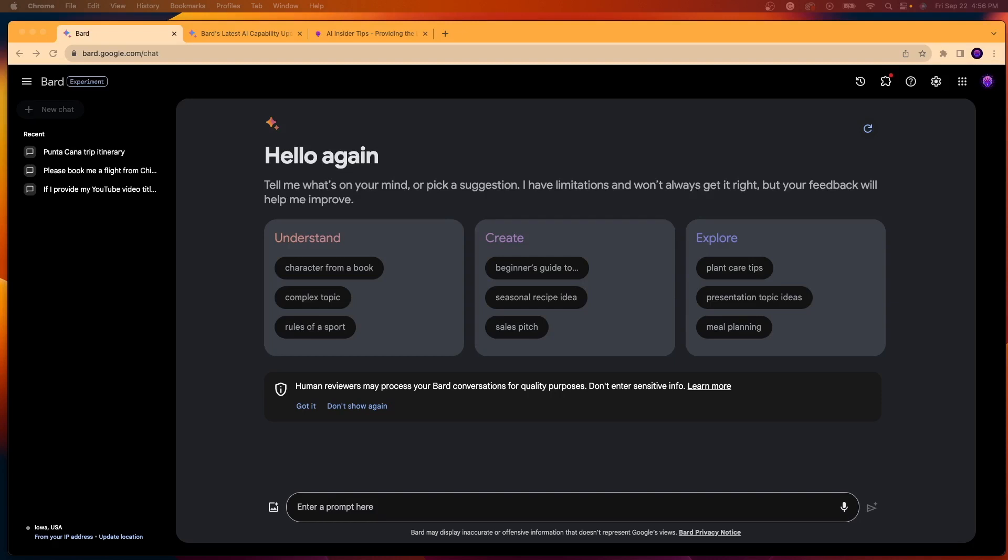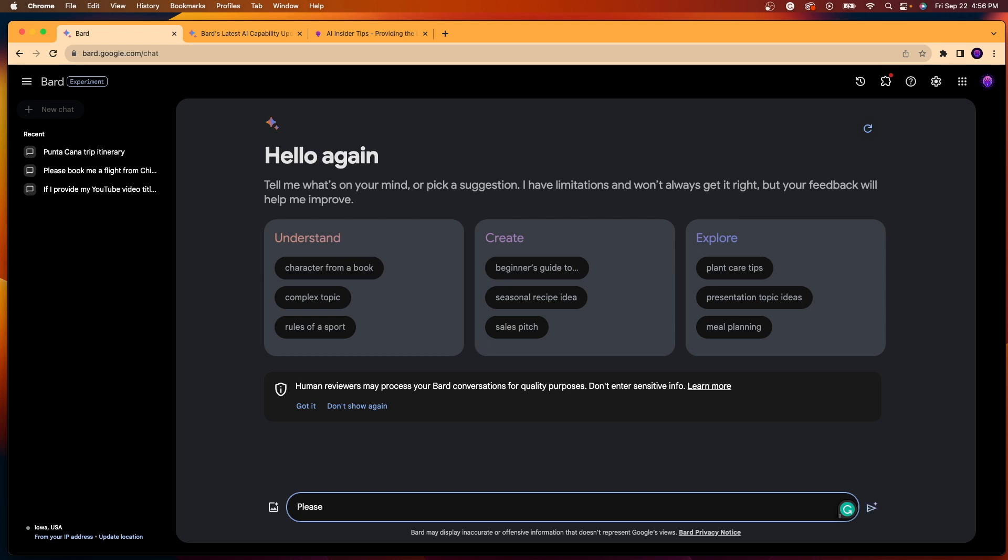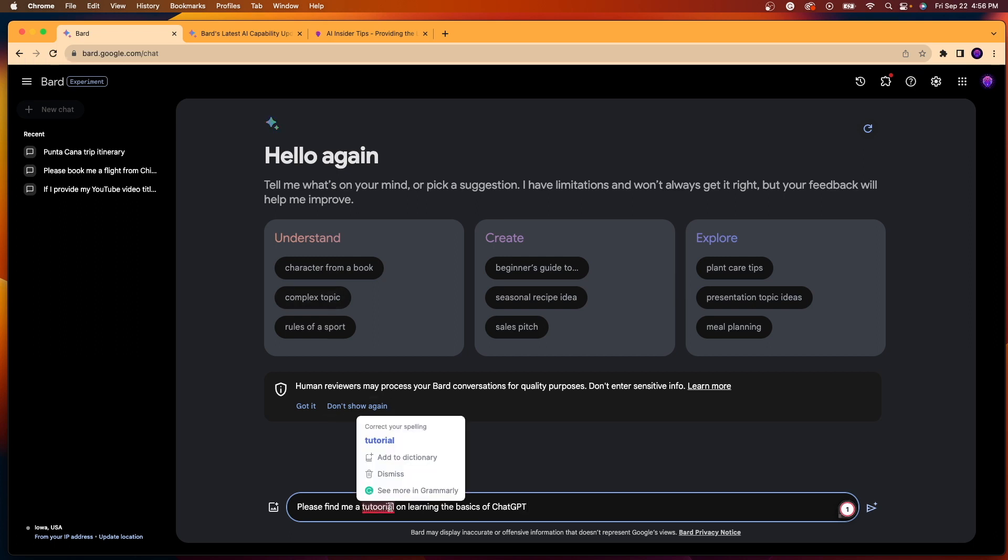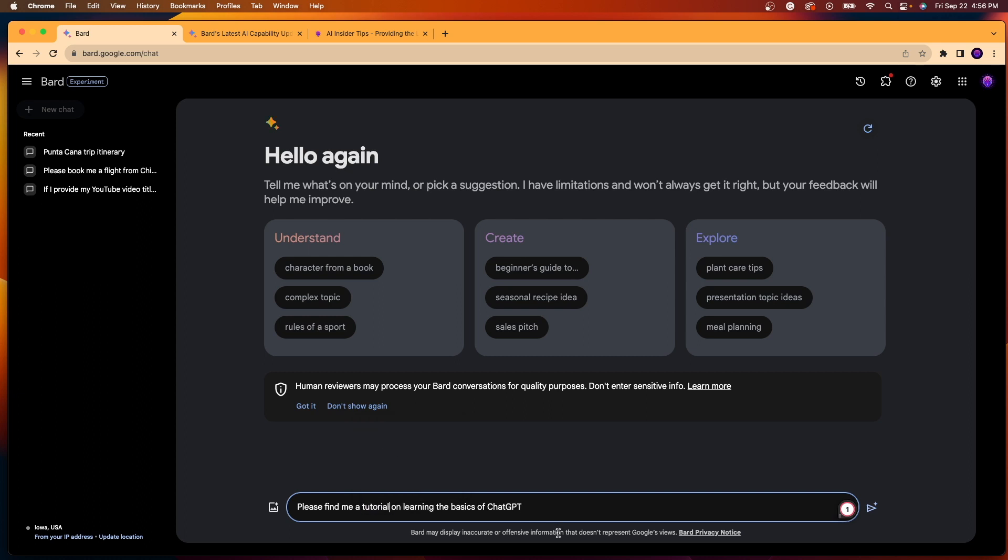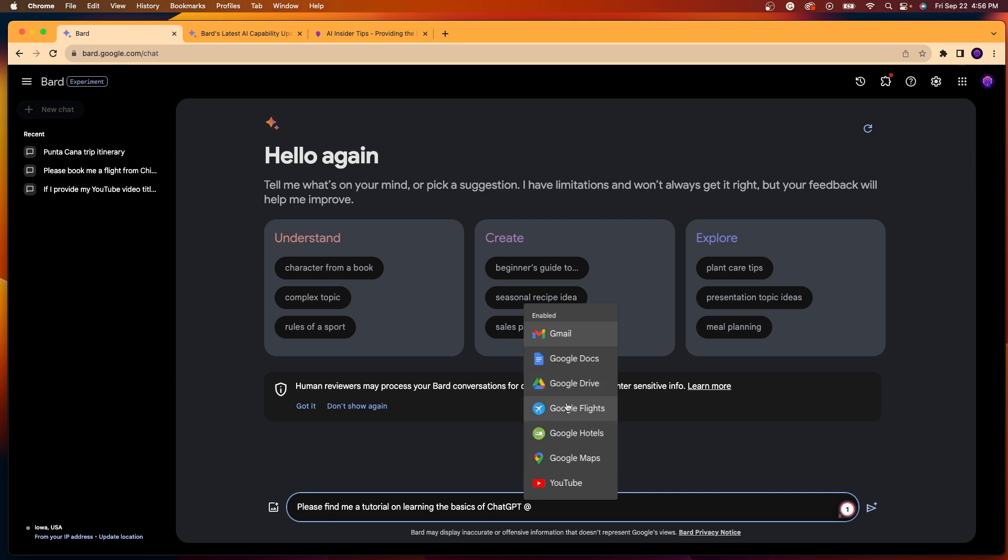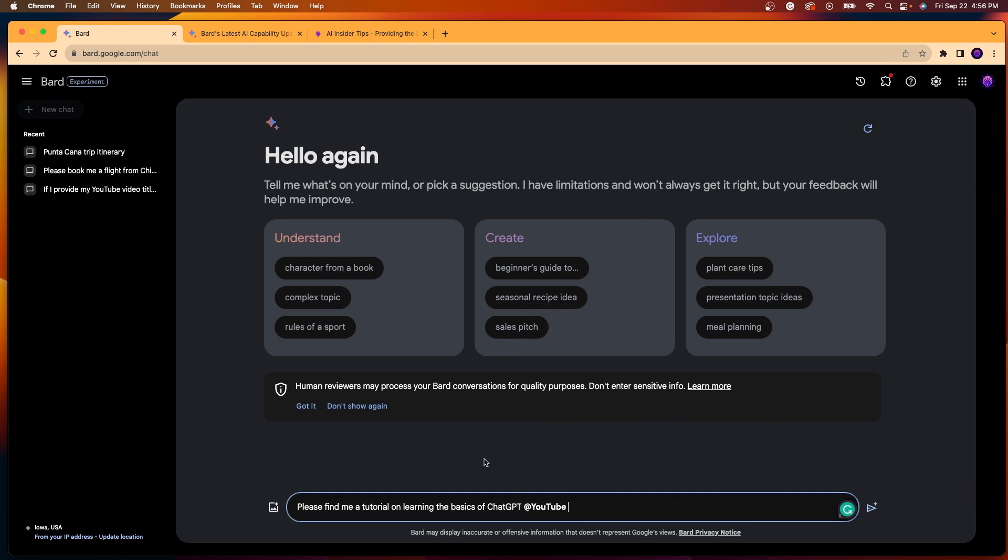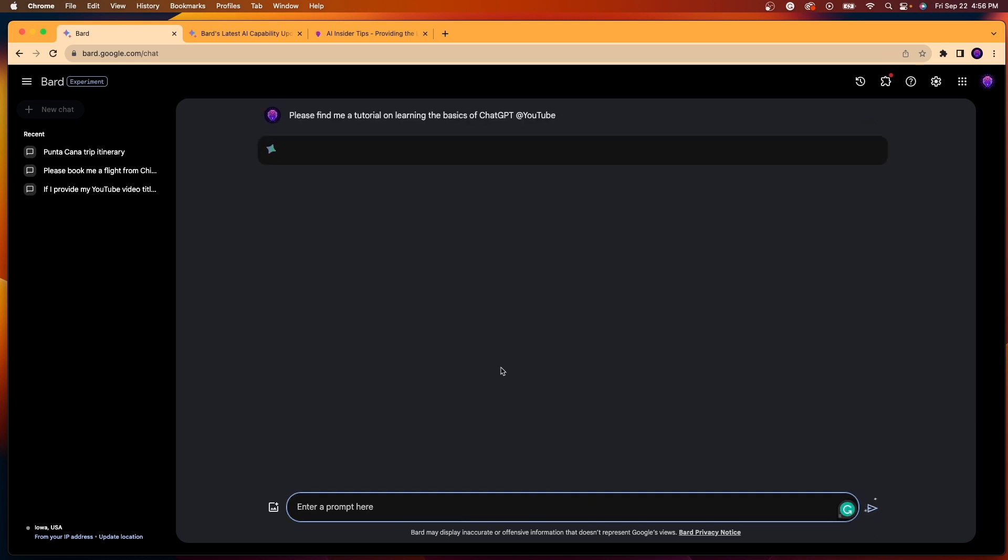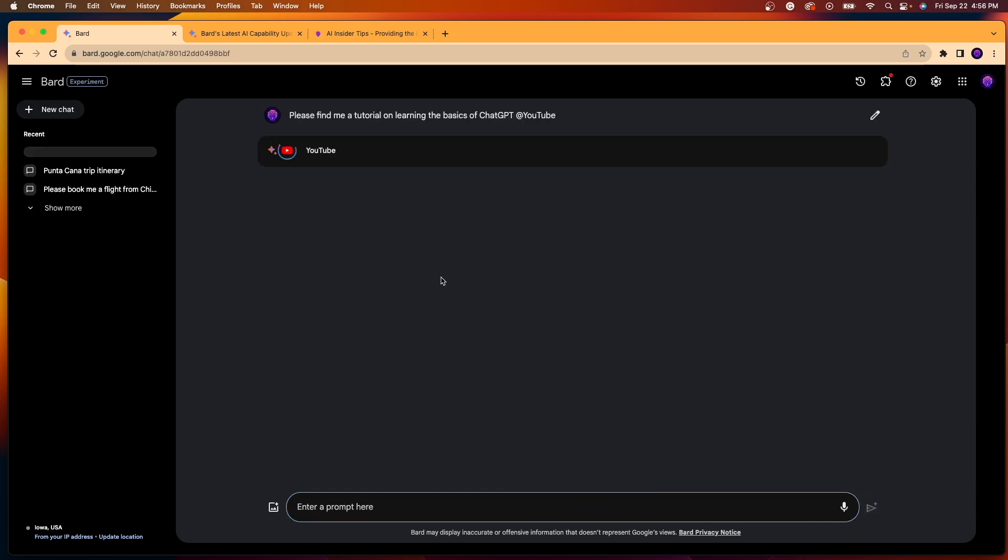So now I'm going to try using the YouTube Bard extension. So I'm going to say, please find me a tutorial on learning the basics of ChatGPT. And then I'm going to make sure that everything in the prompt is spelled correctly. And then once you do that, you can actually hit the at button on your keyboard and you will notice these different dropdown options, Gmail, Docs, Drive, Flights, Hotels, Maps, and YouTube. So I'm going to add YouTube here, click enter, and now let's see what this comes up with.